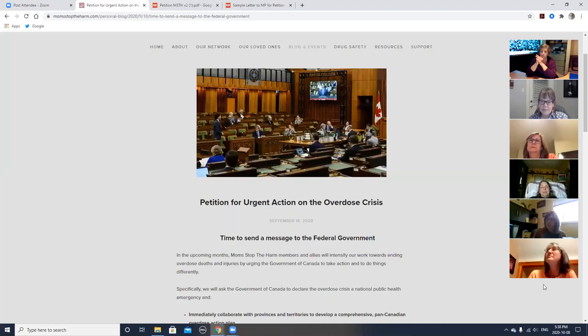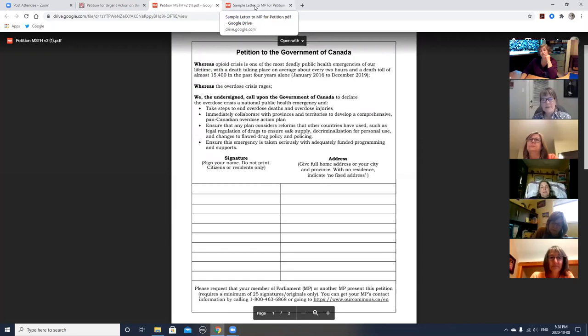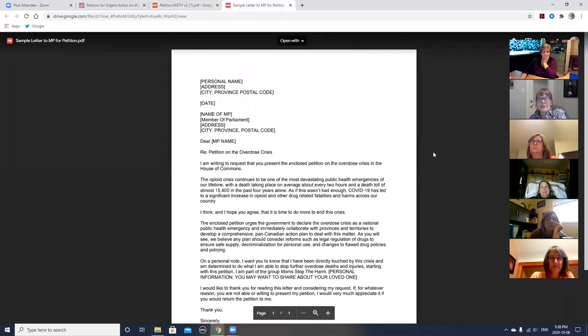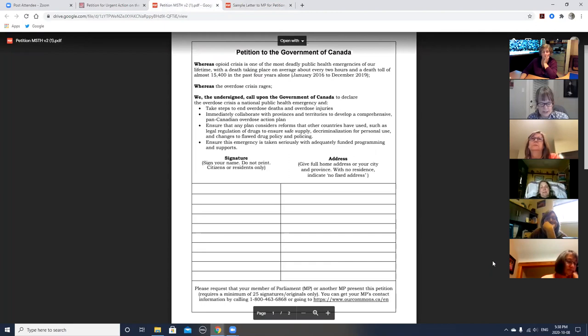Angela, would you be able to just put the petition and letter up for people to see? This one? That's the petition. And the letter? I can only do one at a time. Go to the letter and then I'd like to go back to the petition. Okay, so there's the letter. So these are the two tools. Now, could you go back to the petition for just a bit?